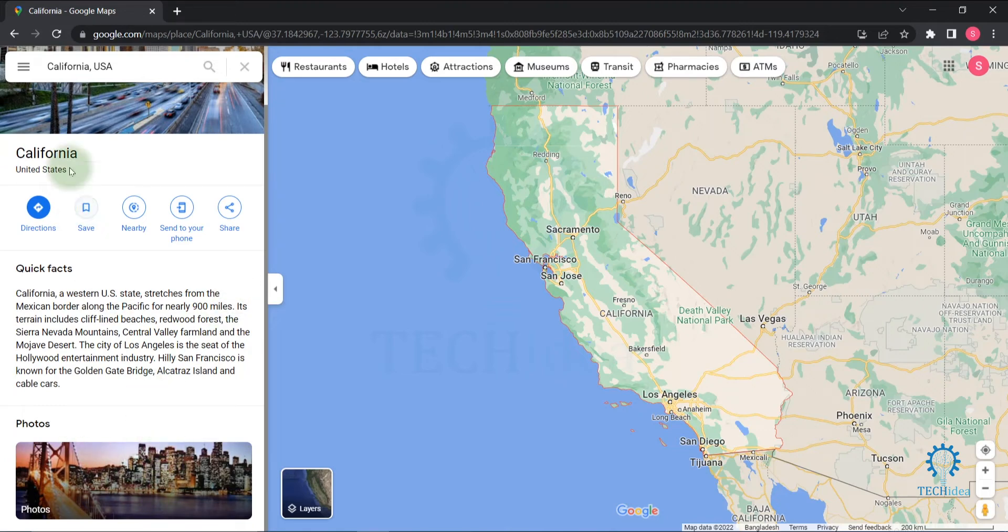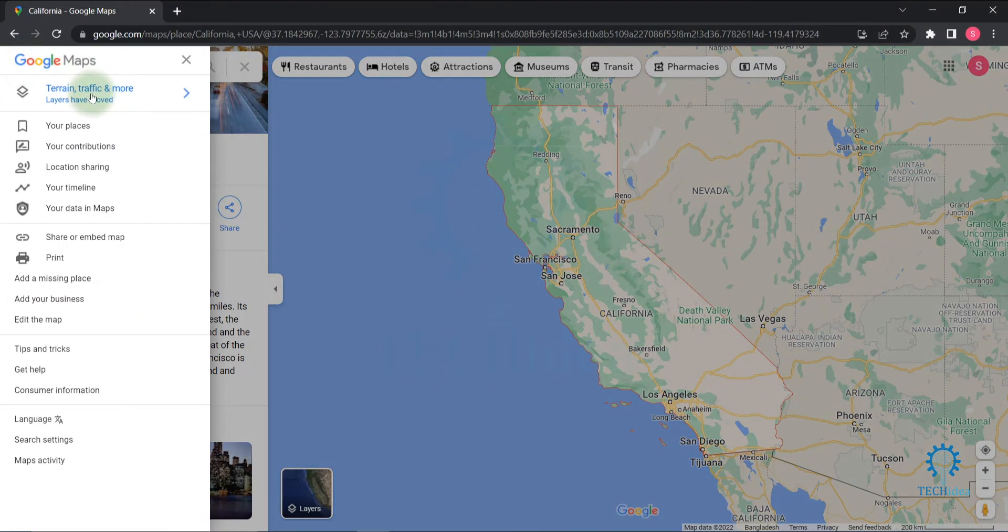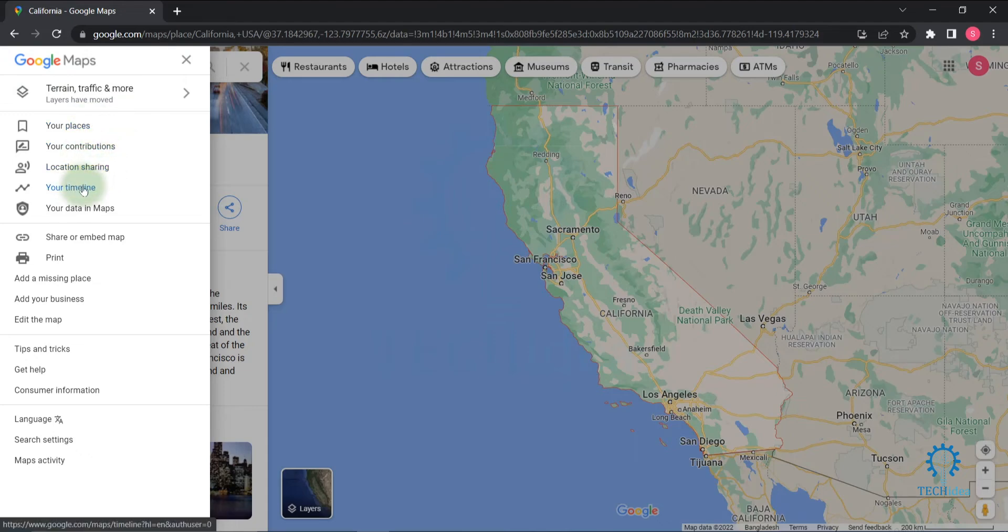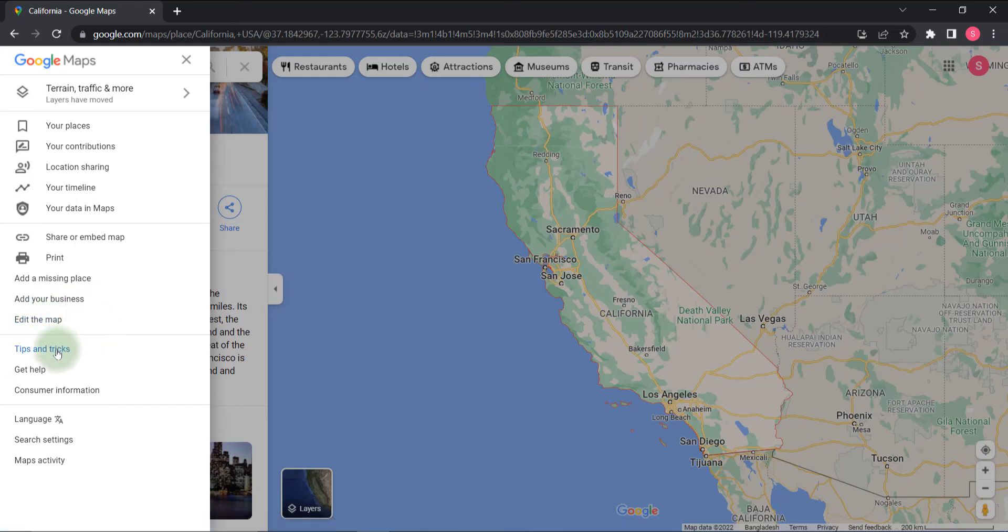You can click on this three dot menu icon and you will find train and traffic and more options: your place, your contribution, location sharing option, your timeline, your data maps, share or embed map, print option, add a missing place, add your business, edit the map, tips and tricks, get help, consumer information, language, search settings, maps activities.